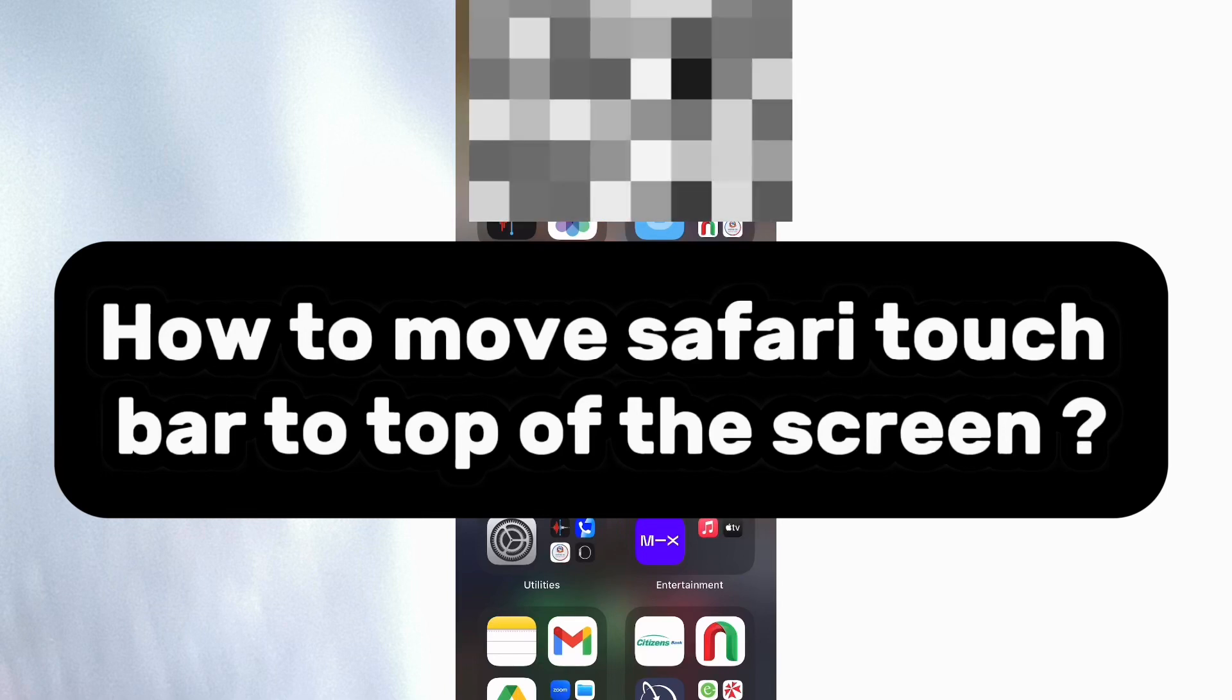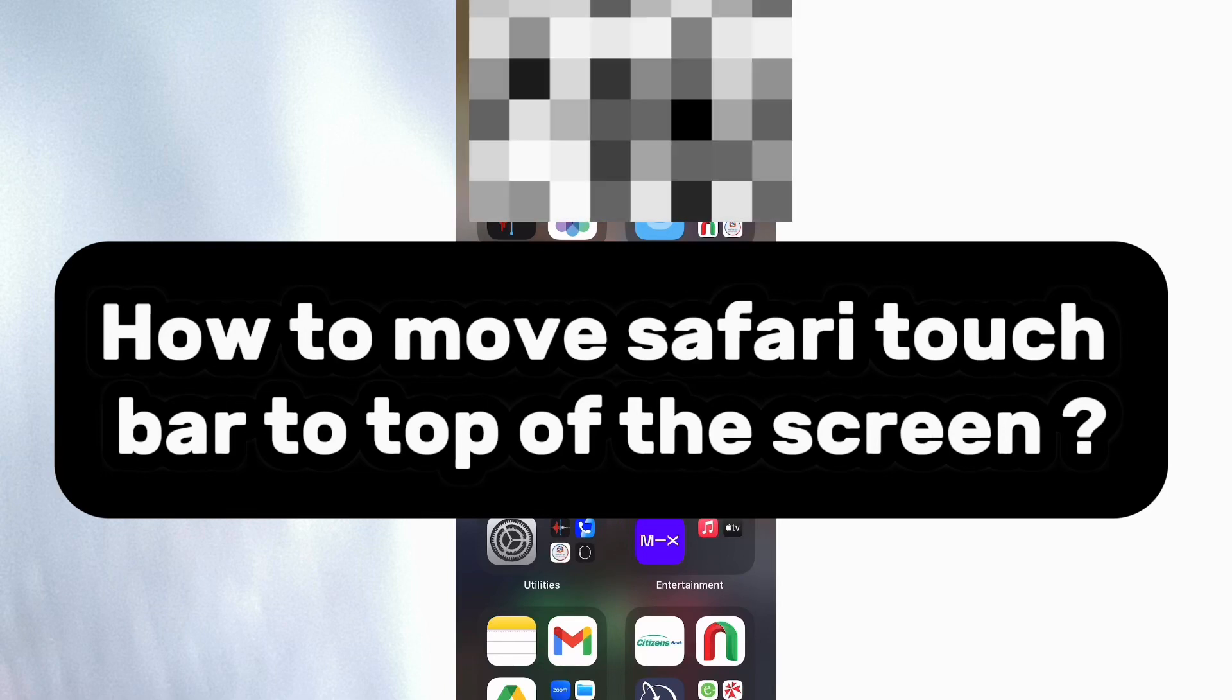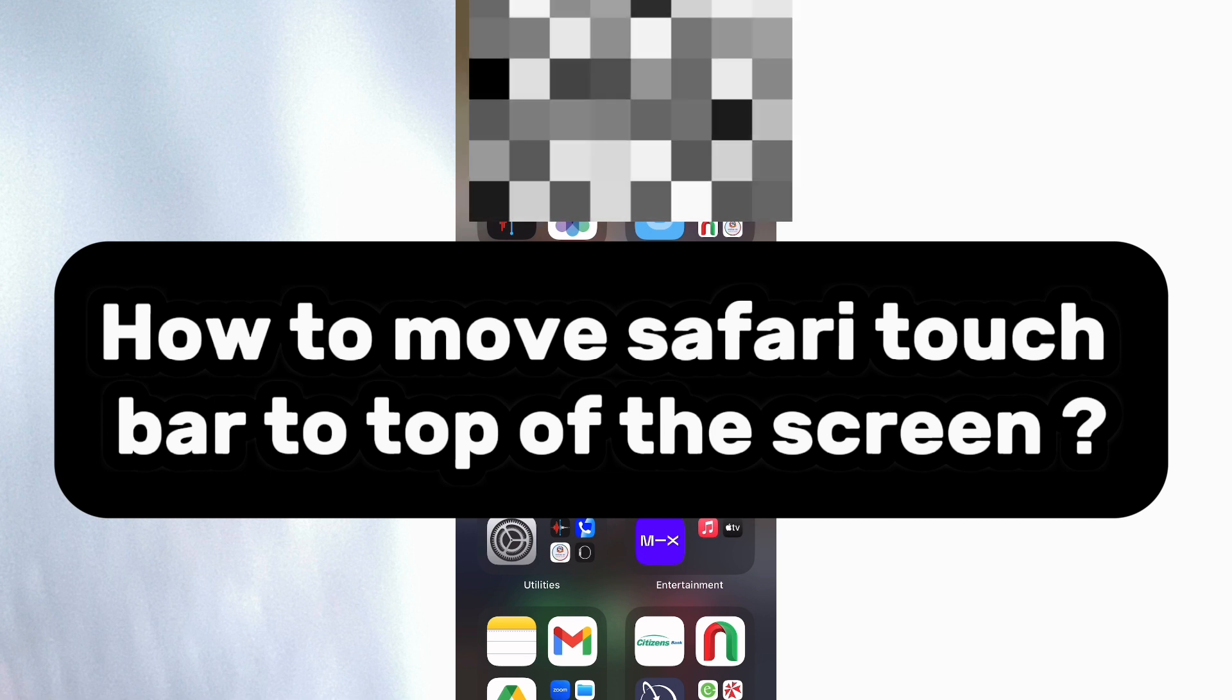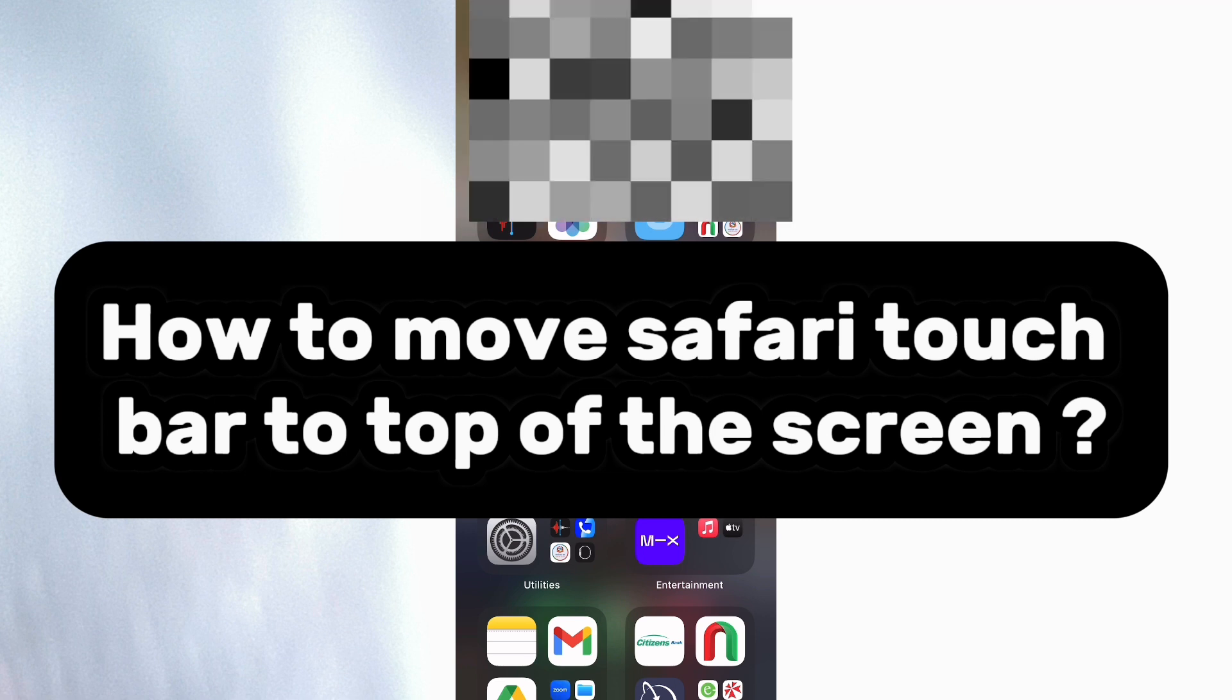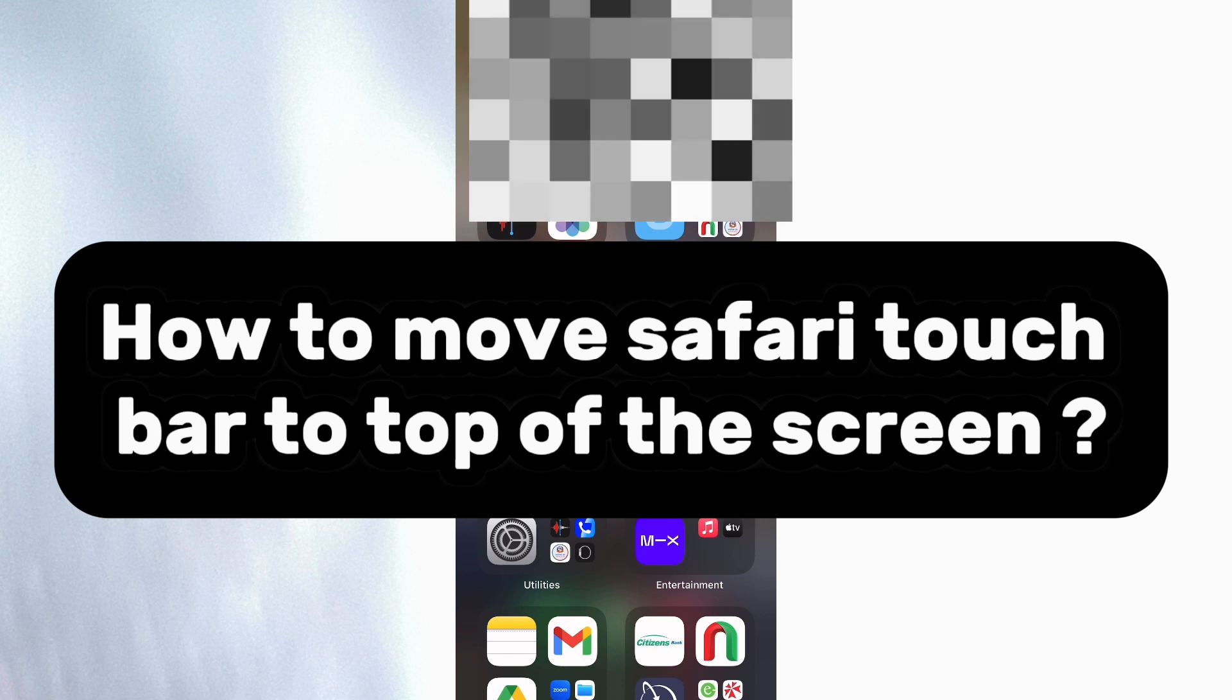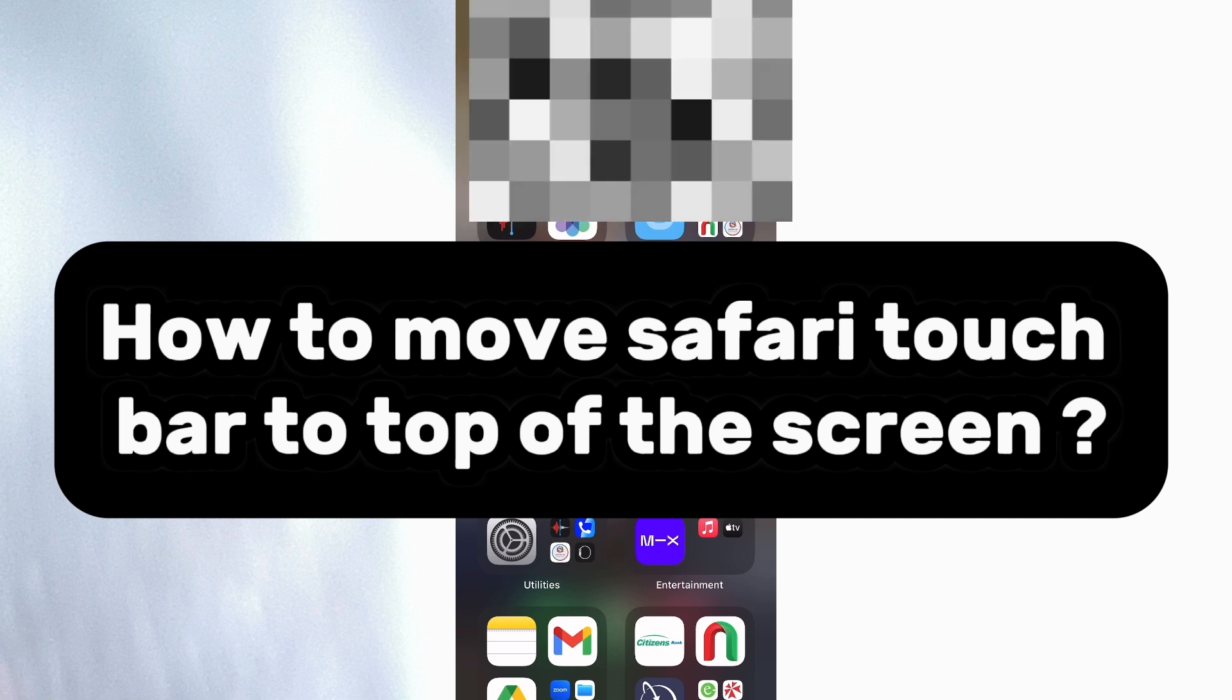How to move Safari touch bar to top of the screen. Hello everyone, welcome back to our YouTube channel Take It Simple. Today in this video, I'll be guiding you on how to move Safari touch bar to top of the screen.